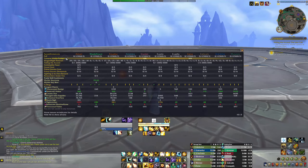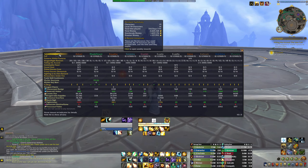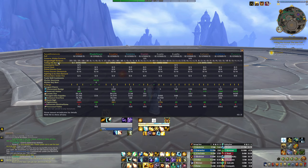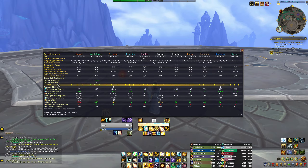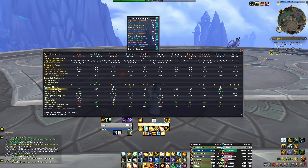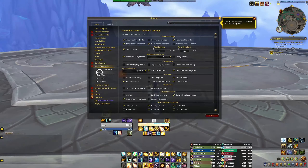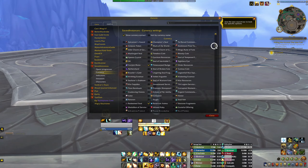Another addon I use partly for collecting but mostly for keeping tabs on currencies across my account is Saved Instances. With the addon installed, you can type slash SI show to see how many lockouts are available on your account — useful to keep track of if you are farming an instance drop repeatedly, as you'll be locked out after hitting 10 lockouts in one hour — and it can also show you how much of a given currency every character on your account has, without you needing to log over to them all individually to check. Saved Instances can be customised to show you pretty much any currency in the game, so if there's something currency-related you're farming for across multiple characters, Saved Instances could help you out.